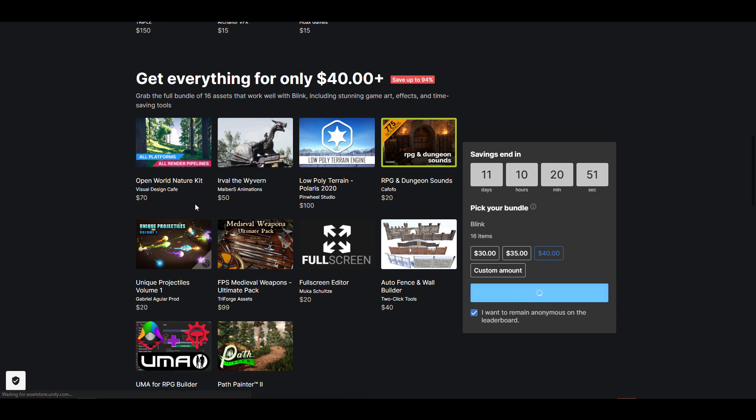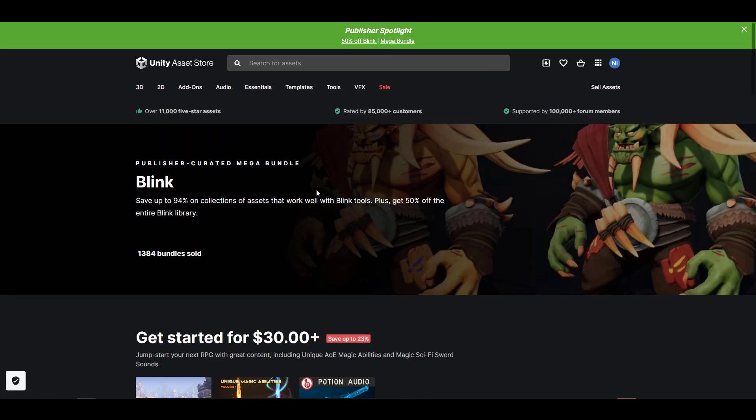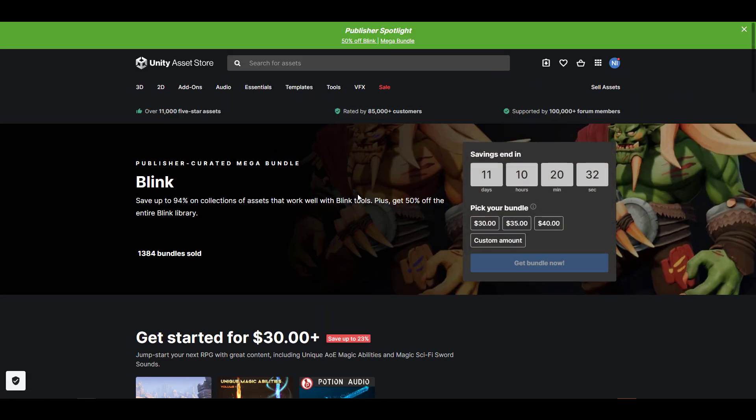Instead of spending $50, you're only going to spend $40 to get every single thing, and it's going to save you so much money if you're thinking about getting it.